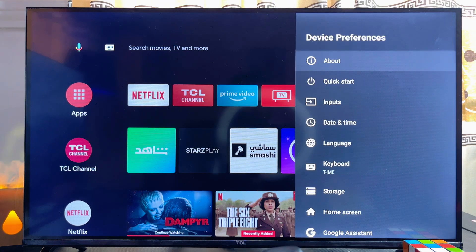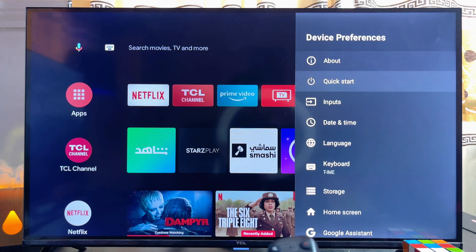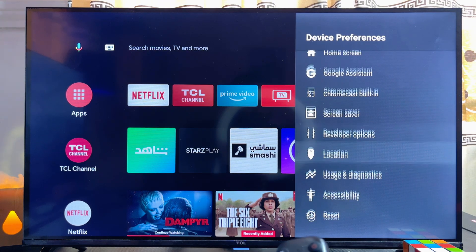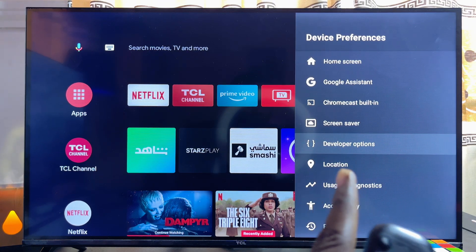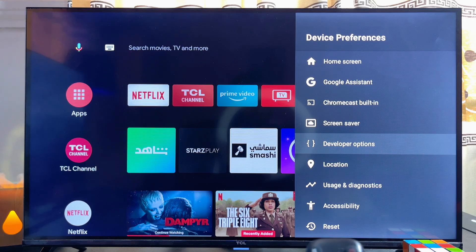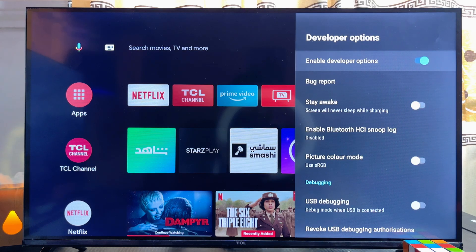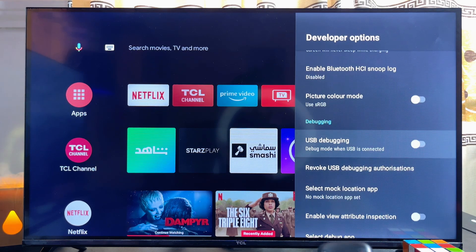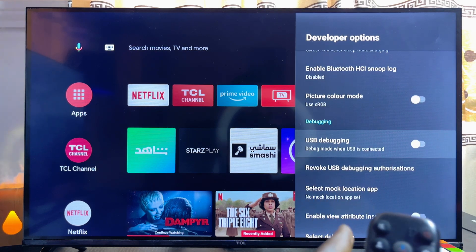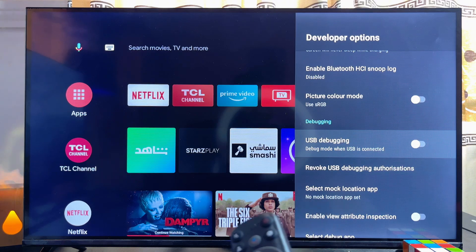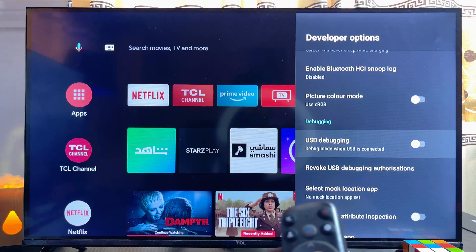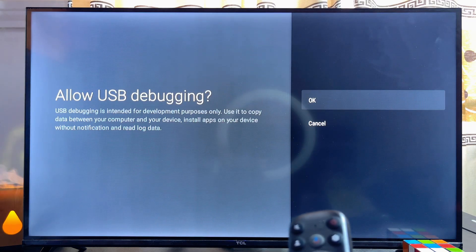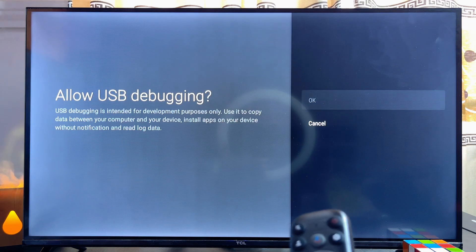Go back to the previous option and scroll down until you get to Developer Options. Select it, then scroll down and you're going to see the USB Debugging option. To enable or disable USB debugging, go ahead and click OK.